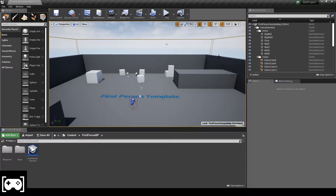Welcome back everybody, here is GameDevEncoding and today, as a request from you guys, I'm going to show you how to make objective location. It's very easy to do, you just need to pay attention.